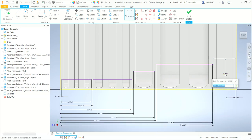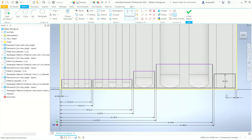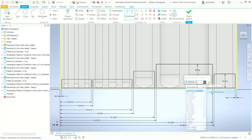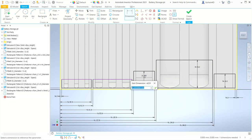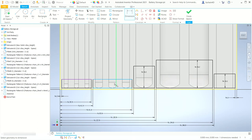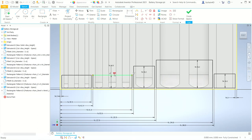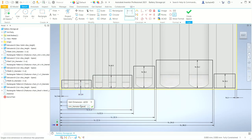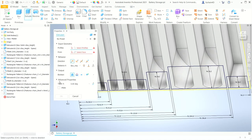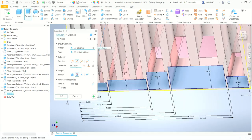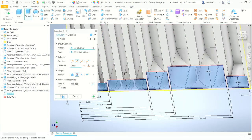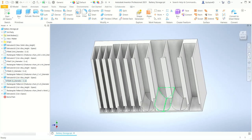Once I create the rectangles, I'll extrude them back using the space parameter as the distance value. The dimensions will be pulled directly from the spreadsheet, so these will adjust when the parameters change. That finishes the overall design of the box.